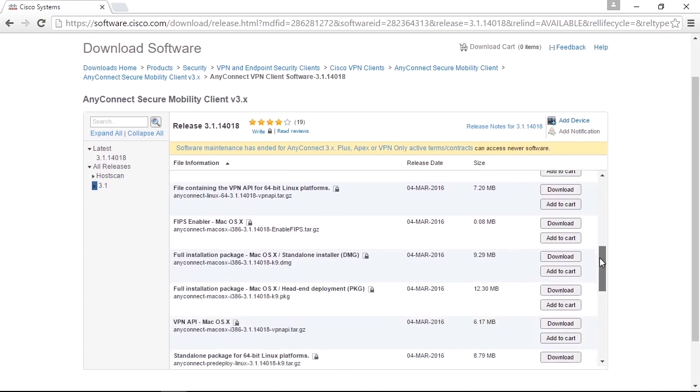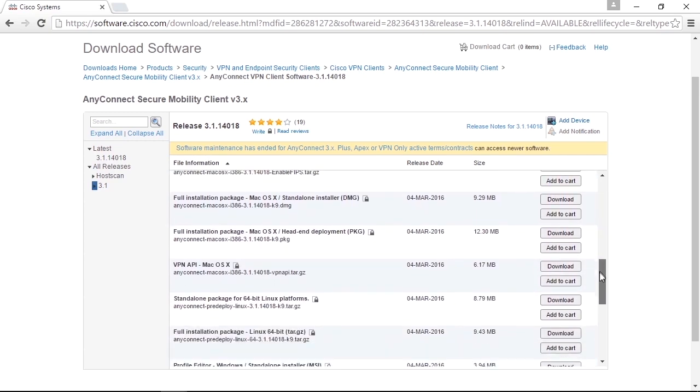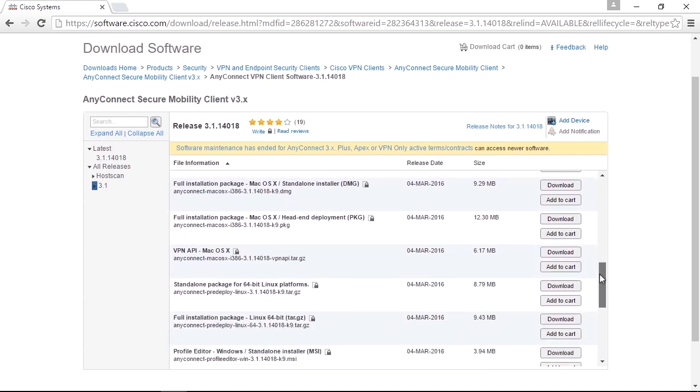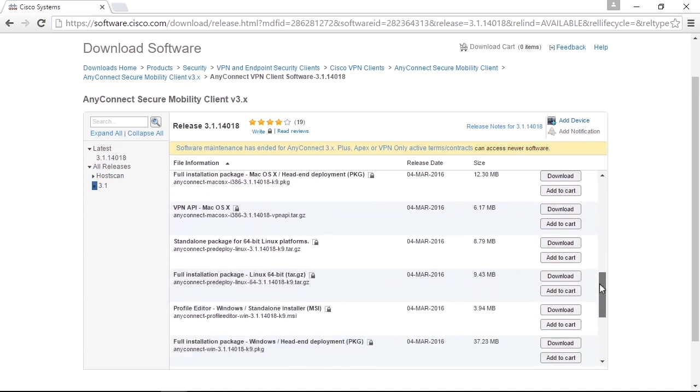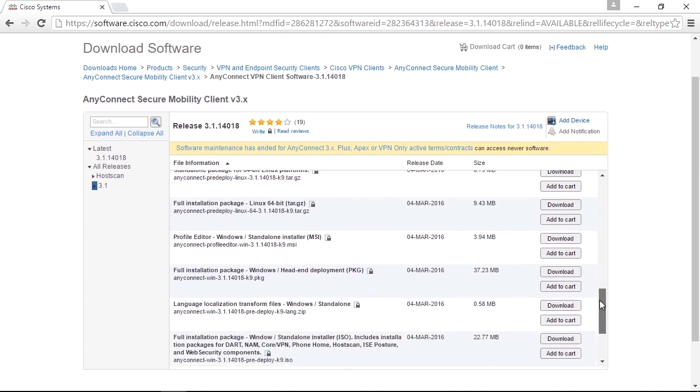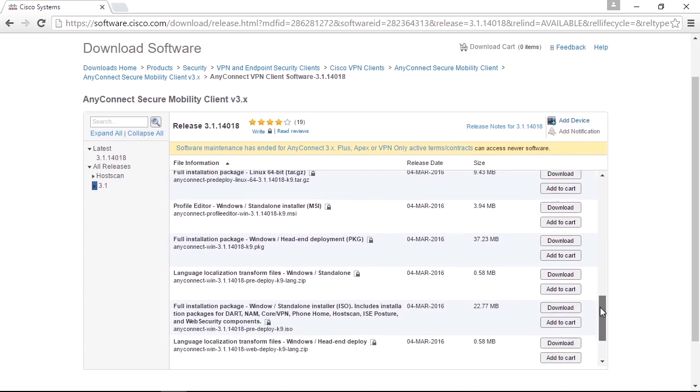You download the file locally to your computer. In the next video, I will show you how to upload those PKG files to your firewall to enable AnyConnect.